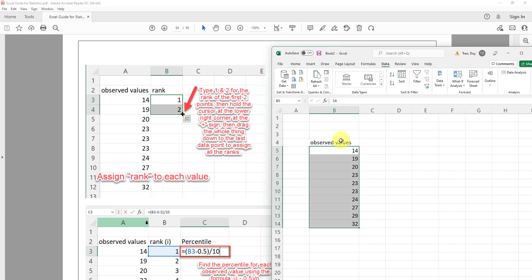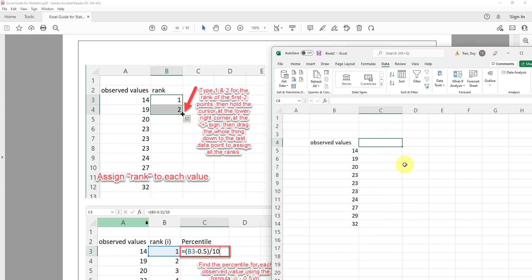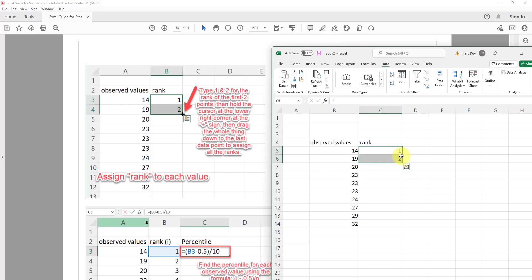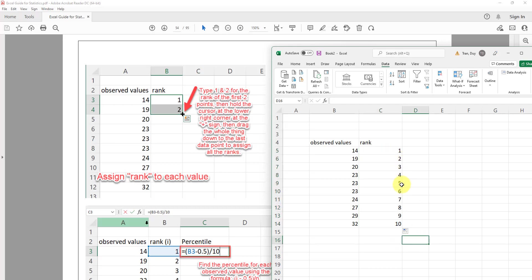Now we need to find the rank. In the next column, I type the title 'i' for rank. The first value gets rank 1, the second gets rank 2, and so on up to rank 10. I type the first two values, so Excel recognizes the pattern, then drag them down to automatically fill ranks 1 through 10.